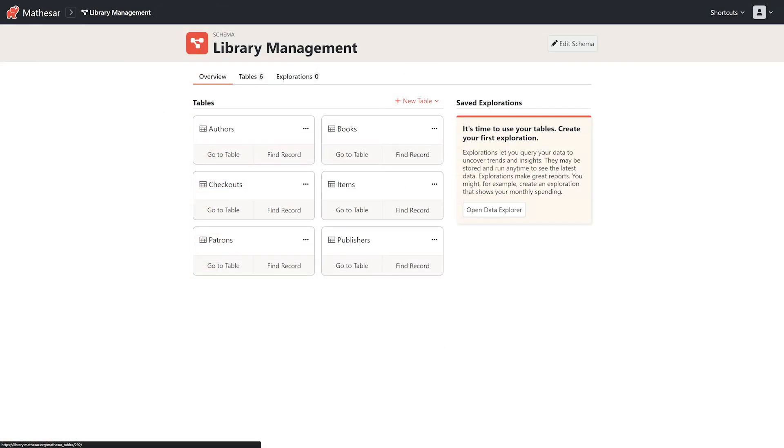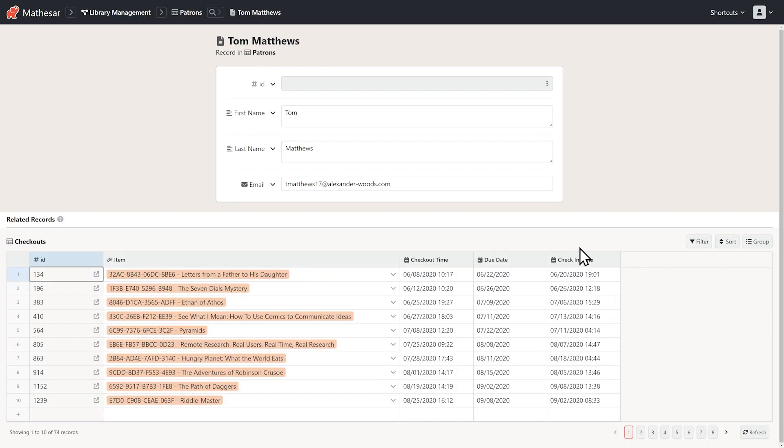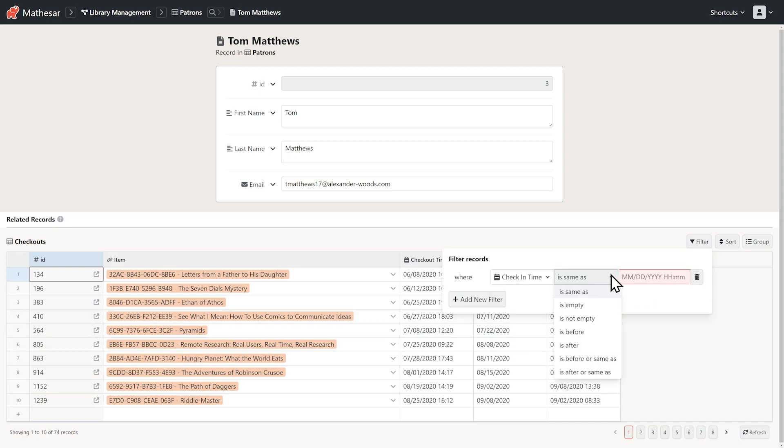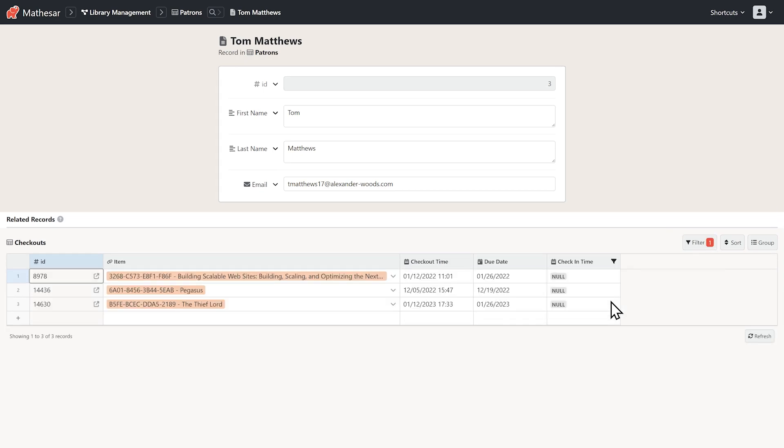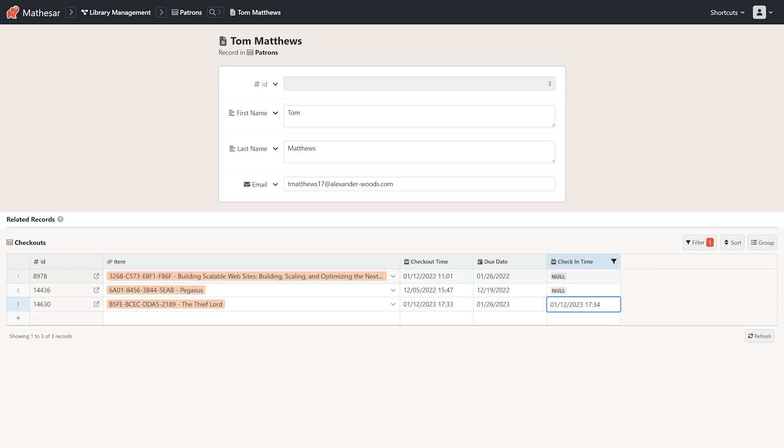A week later, they're back to return the book. We'll find the patron record by name, and we can see a list of all their checkouts. We can filter the checkouts here to see only the ones that haven't been returned. And now it's easier to scan. We can mark this one as returned by setting the check-in time to now.